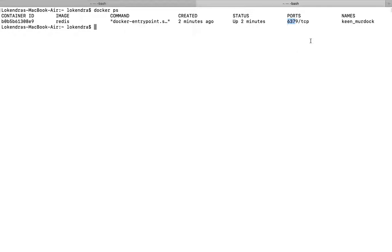So what I am trying to show here is that if you start any container, you want to associate any command with it, so later on as well you can associate it, but for that you need to use this command docker exec -it.